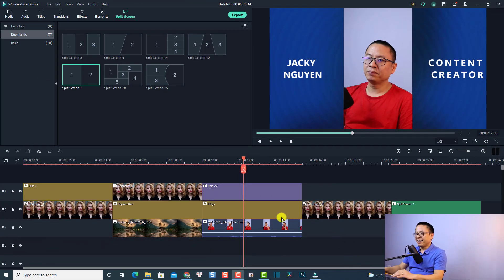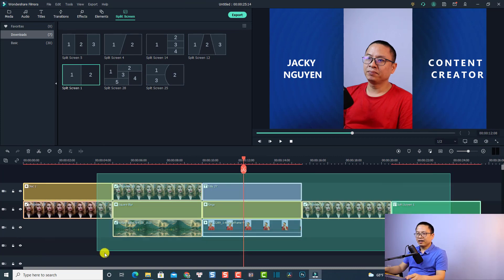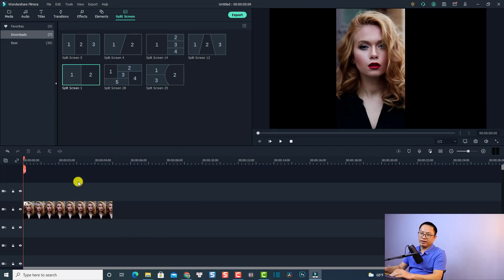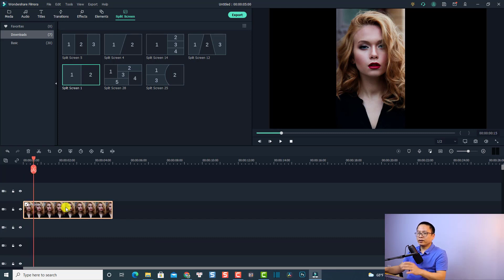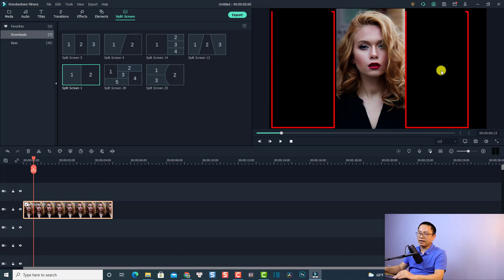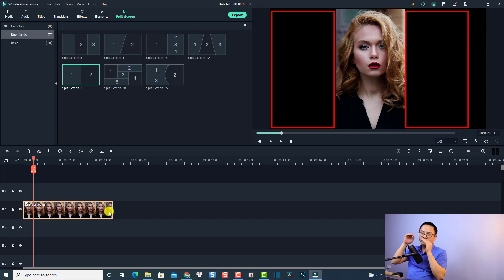Alright, so now I'm inside Filmora 10 and this is my example timeline. I'll delete everything first and keep only the portrait image. By the way, you can do the same with video too. So when you're shooting a portrait image and put it in your video, you will have the black bar on the right side and on the left side of the video.